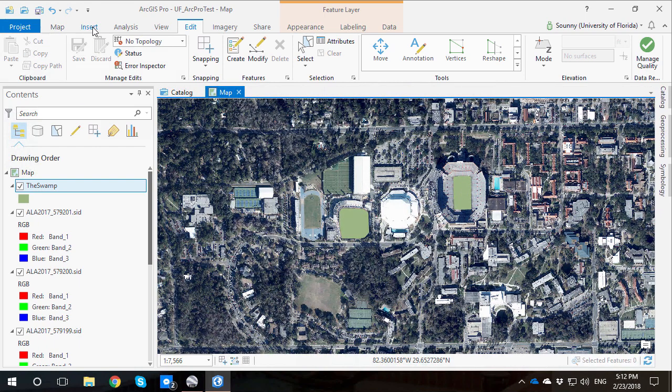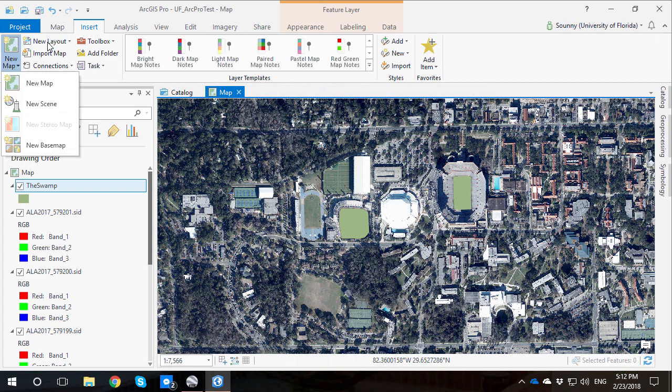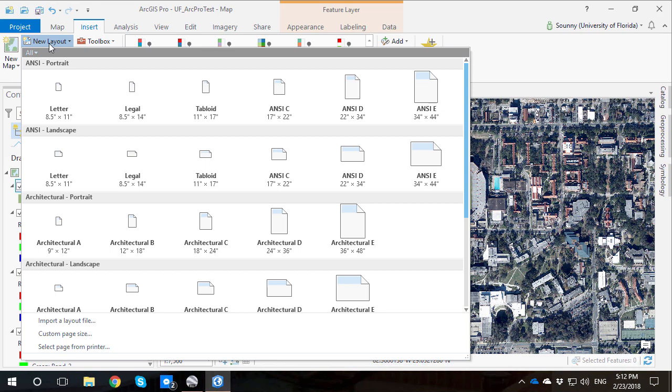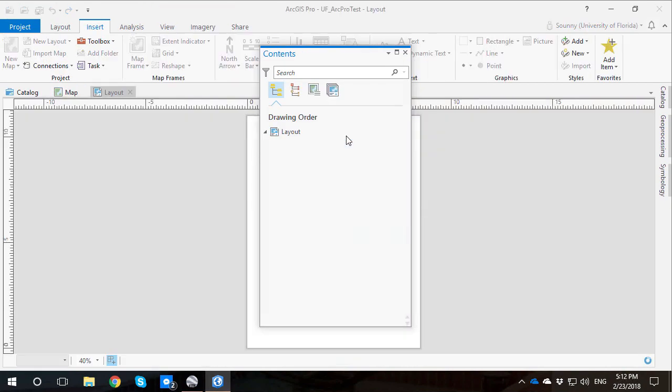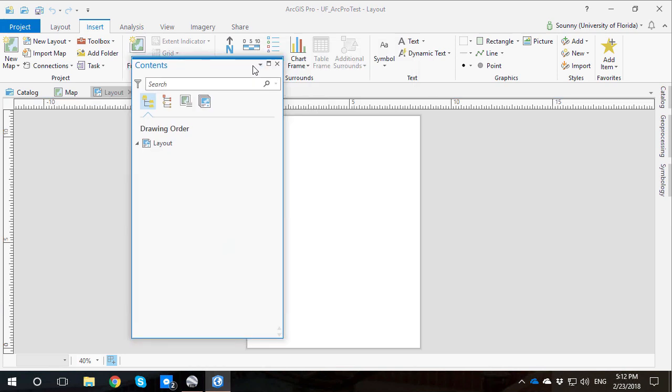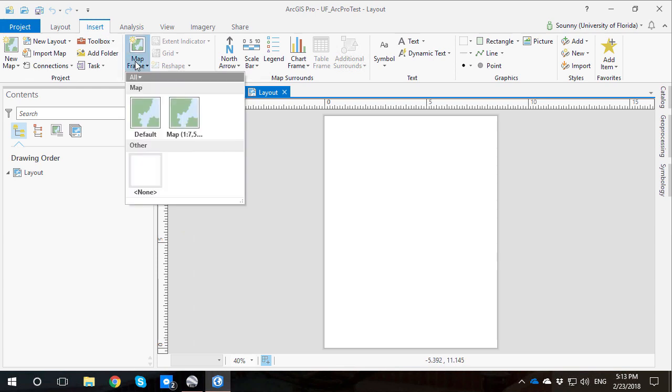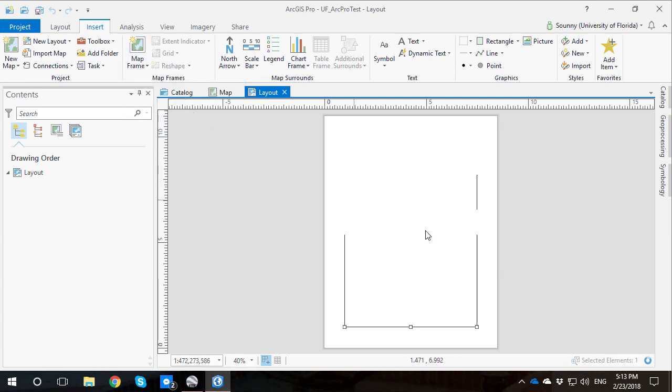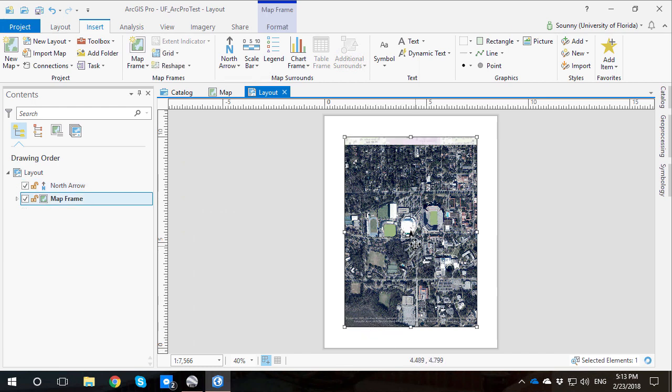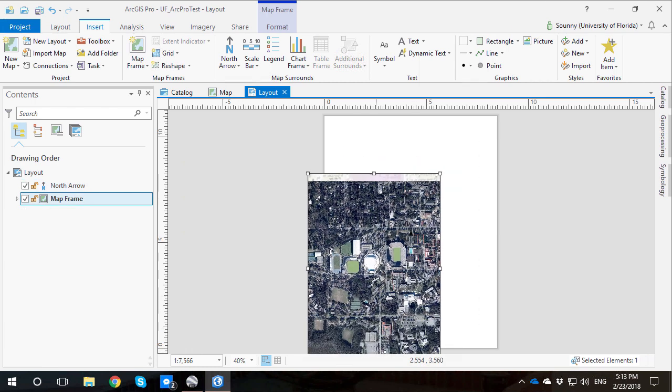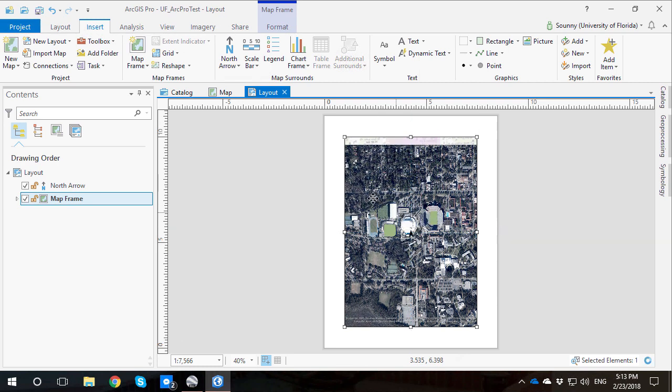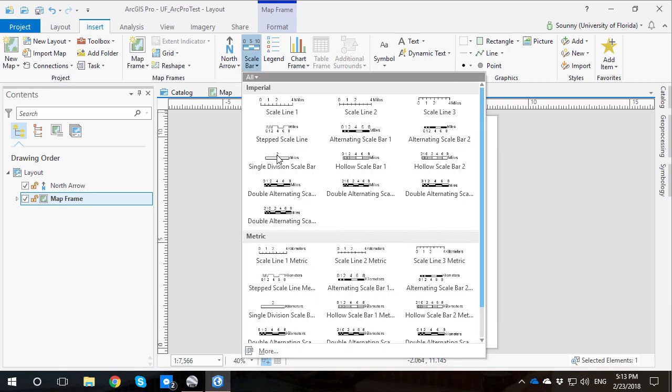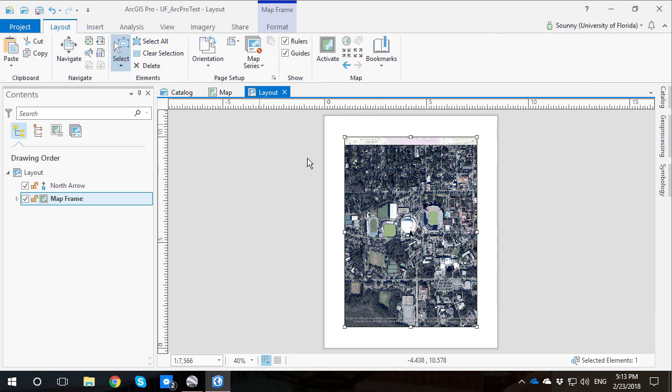What we actually want to do to make a map is do an insert and insert a new layout. A new layout will let you choose different size papers. Let's just go with a letter paper. Whenever we get that new layout here, we can see that we don't have any contents. We actually have to add in a map frame. That's where we can add in that map that we were just working on. Now that's coming in here. Then we have all of our goodies like the north arrows and all the other kinds of stuff.